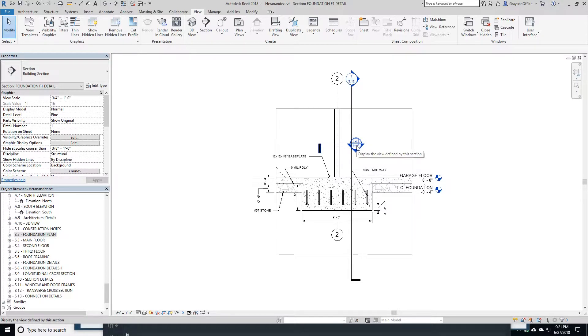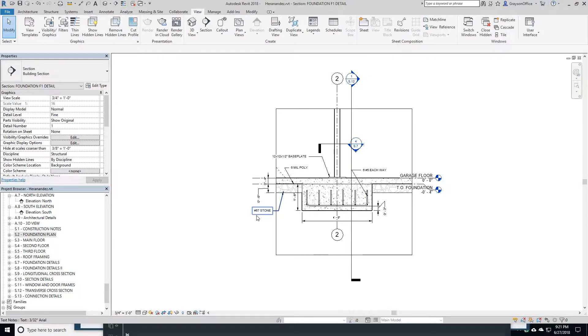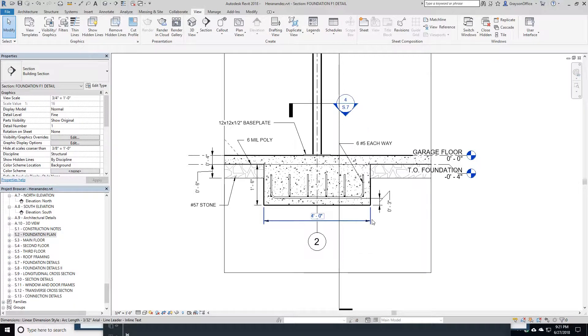The beauty of this kind of modeling too is it's called a building information system. It's tracking everything I've put into here. So it's generating all of my quantities.